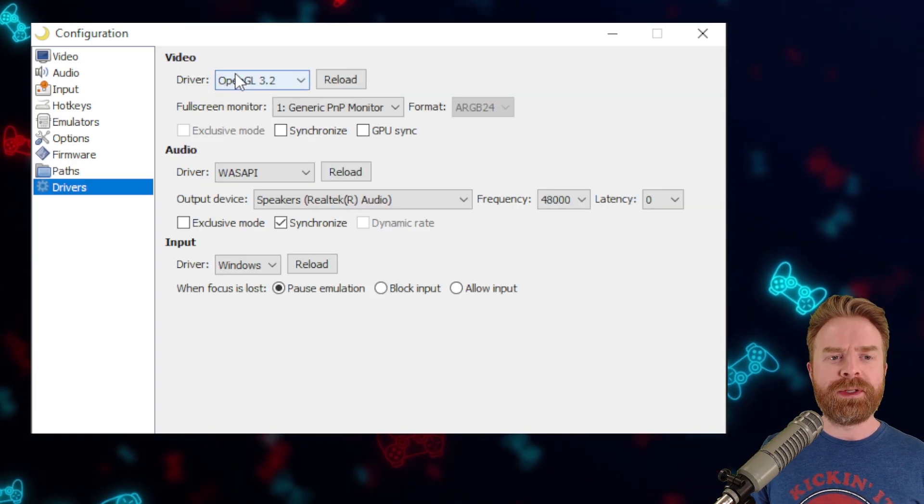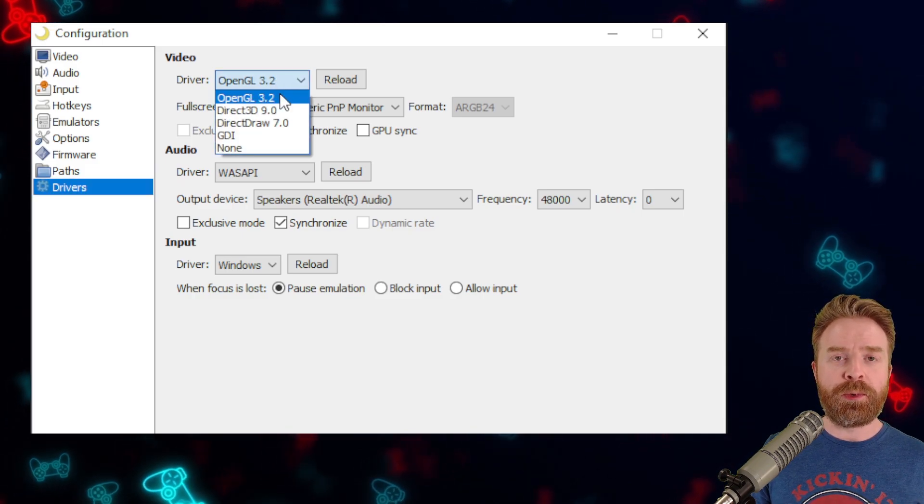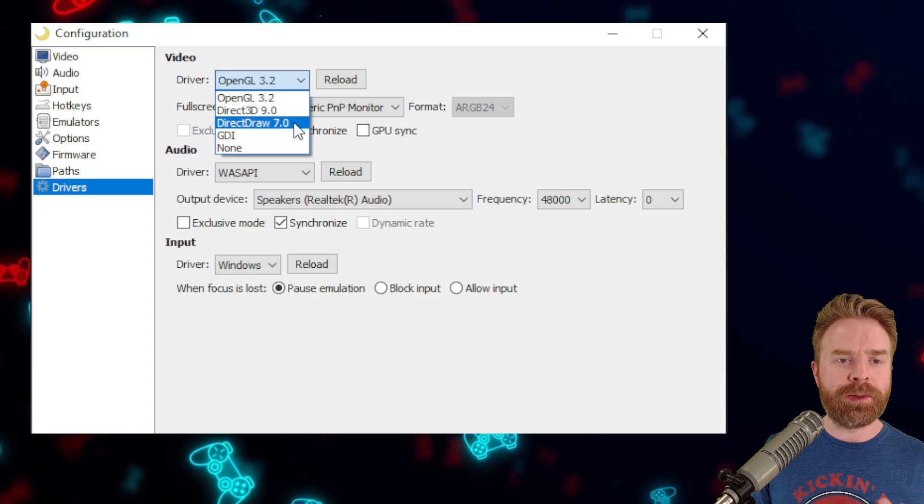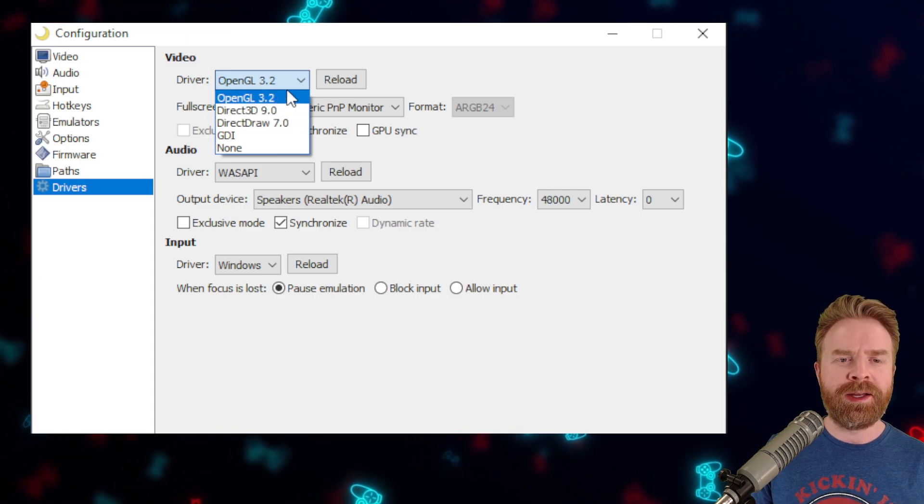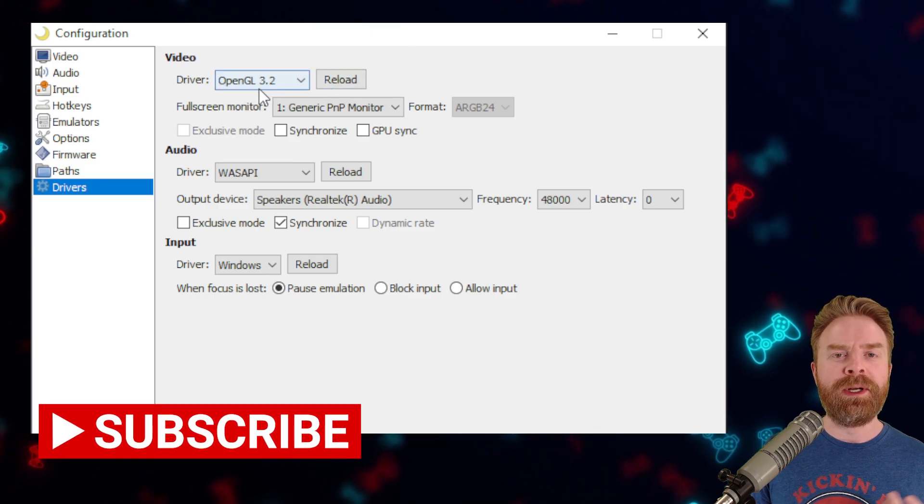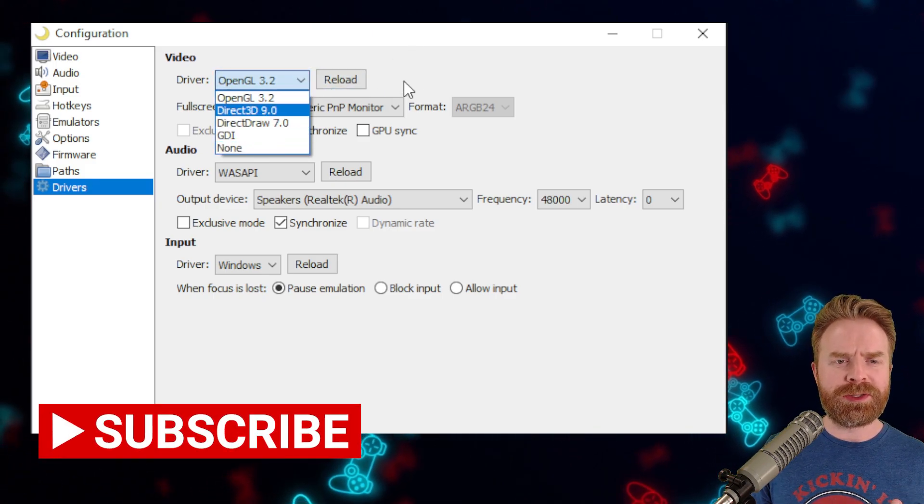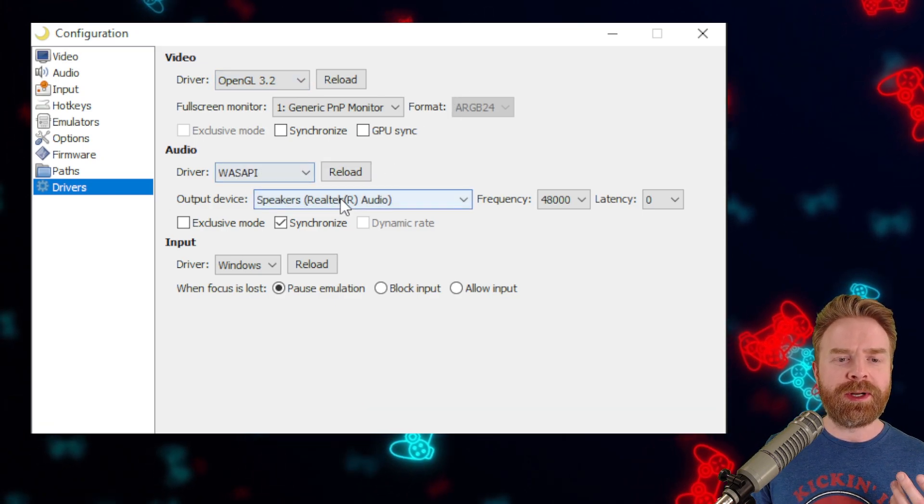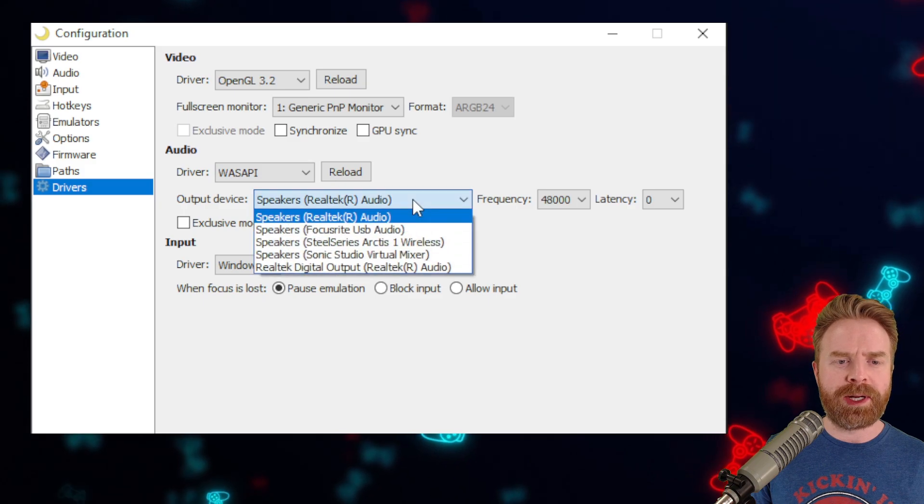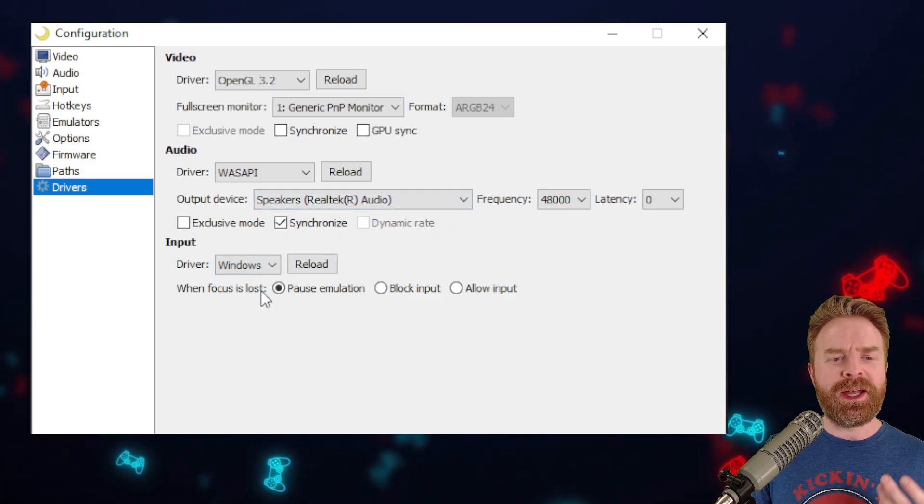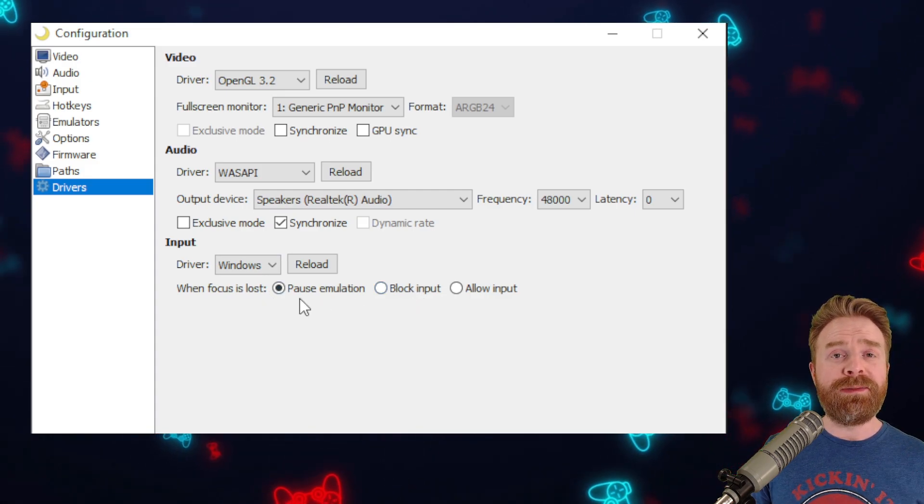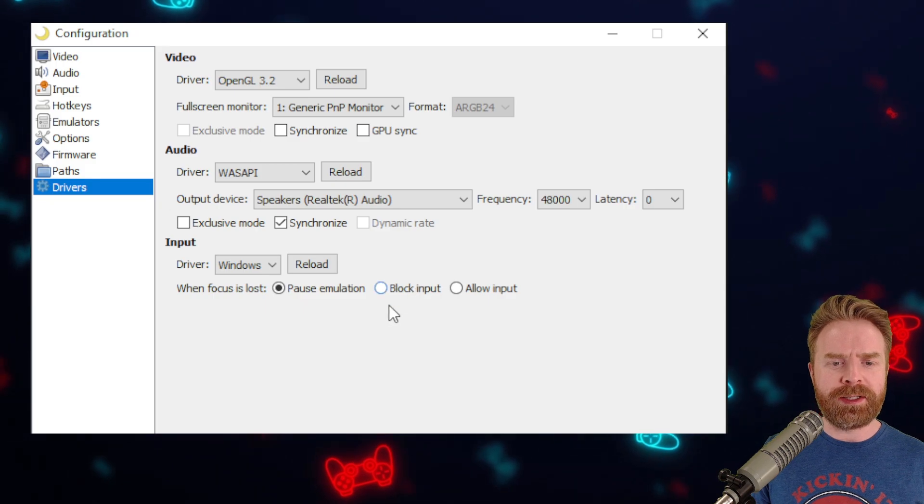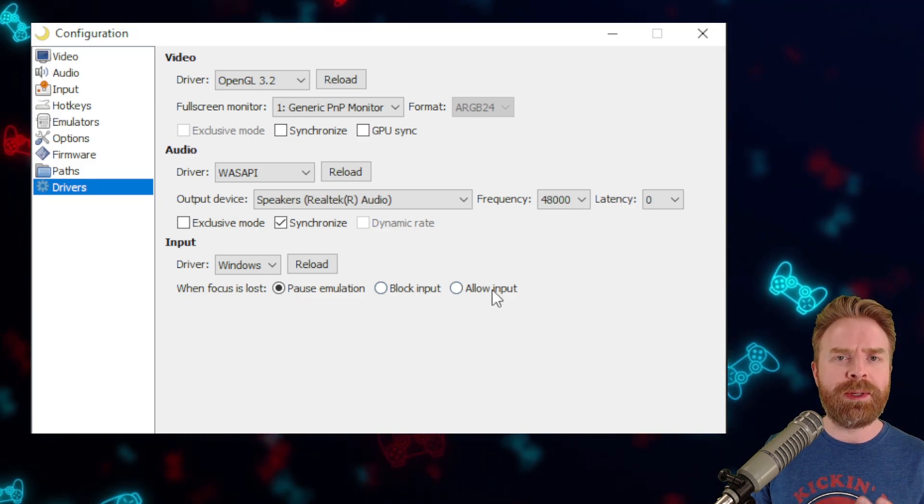Last up under Drivers, by default the video driver is OpenGL 3.2. You can change this to Direct3D 9 or DirectDraw 7 or GDI if you want. I do recommend keeping it at OpenGL just to see how things go. If you're running into issues, maybe try a different driver. On top of that, you can change your audio. If you're not getting audio to the right place, you can switch that up. And you can change the behavior. If you click off the emulator, by default it does pause your game. But if you want to keep things running, you can change that by clicking Block Input or Allow Input.